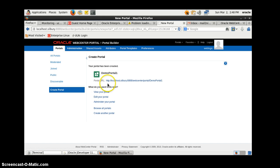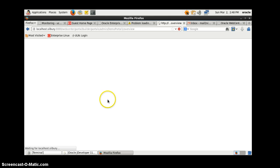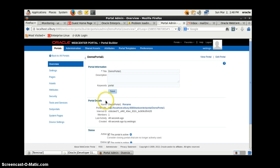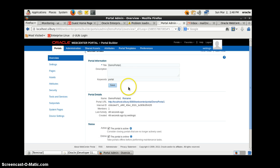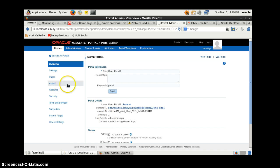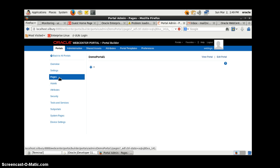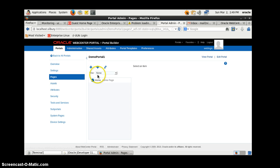The portal has been created and the default portal URL is shown here. Now we will go to the Administrator to administrate the portal. We'll enter the default page, go to Pages, and create a new page.